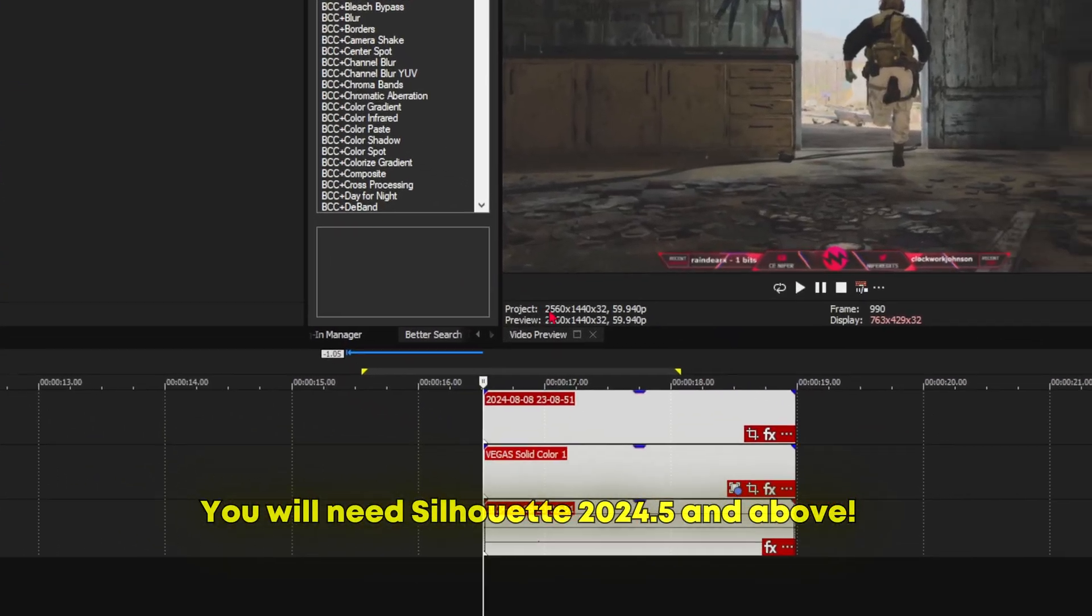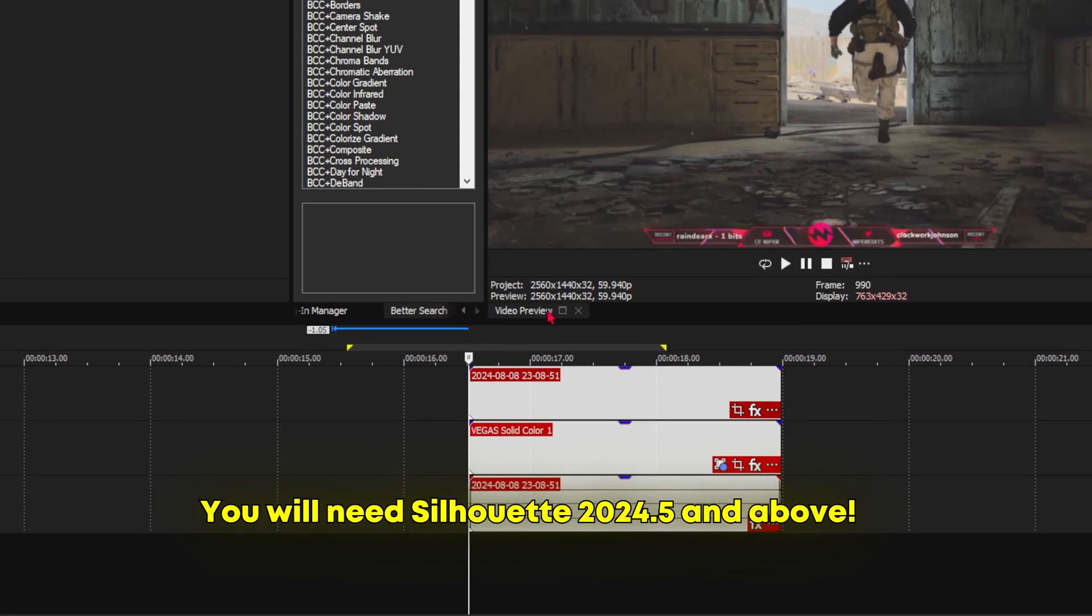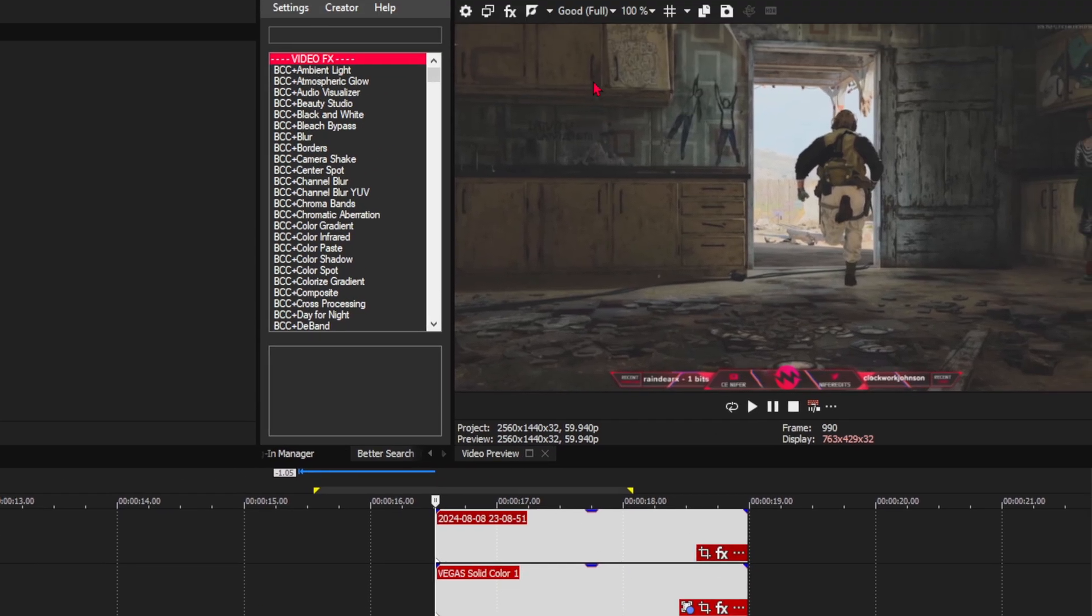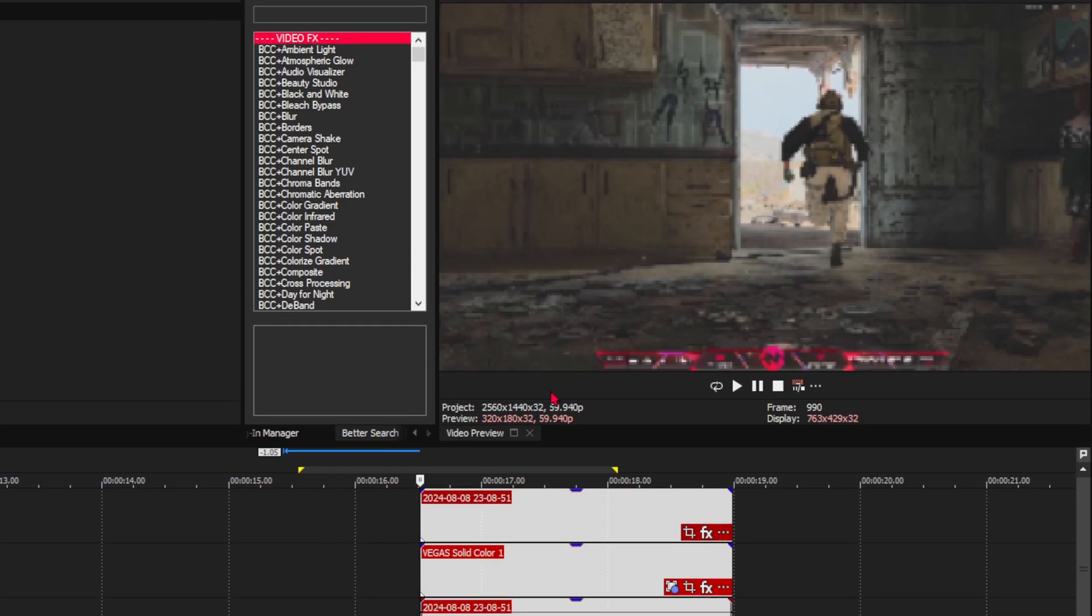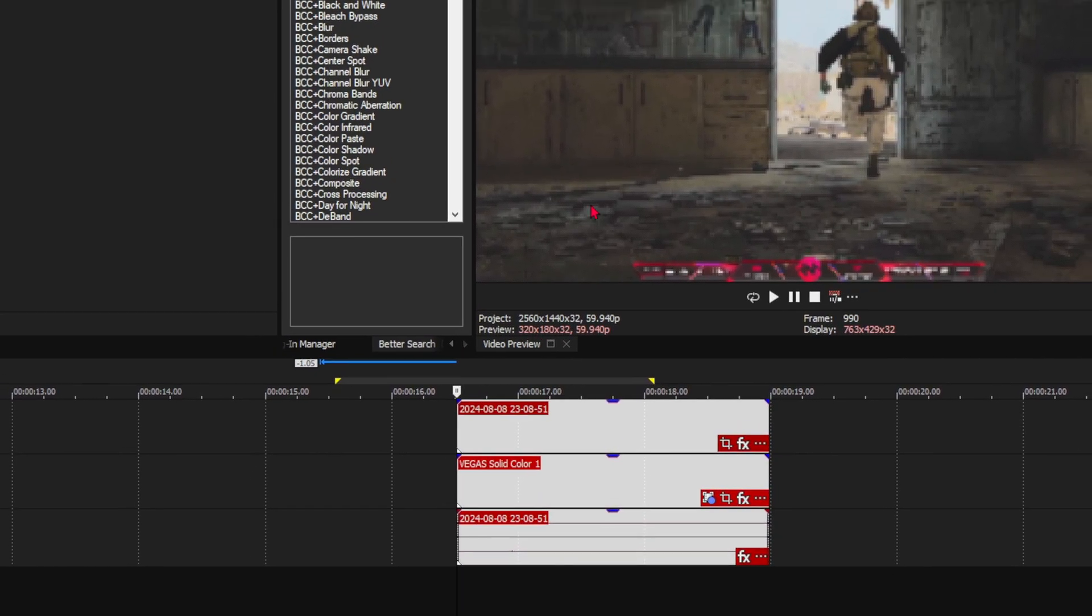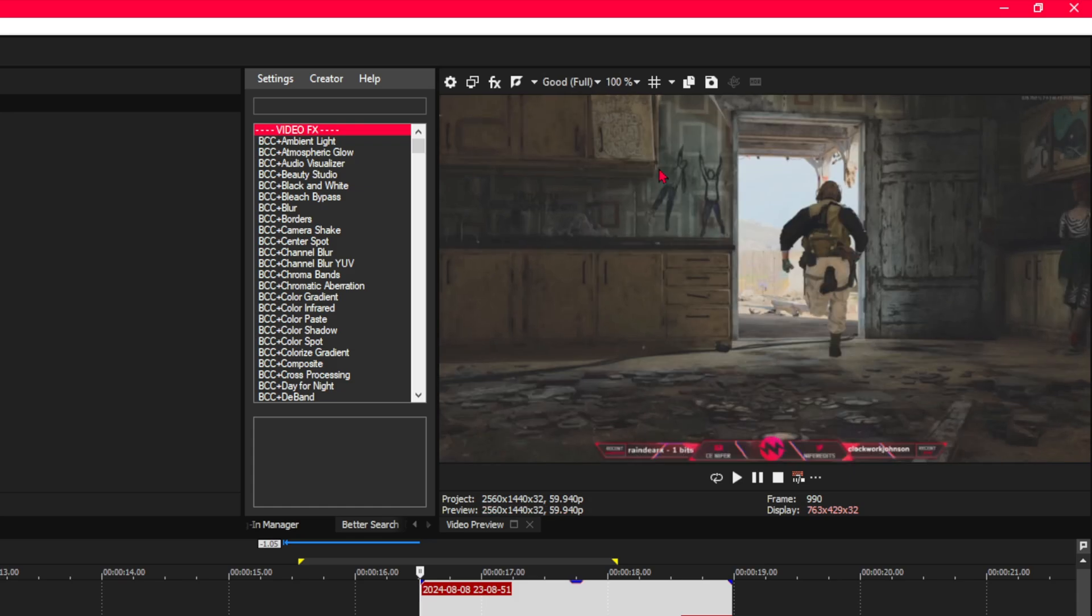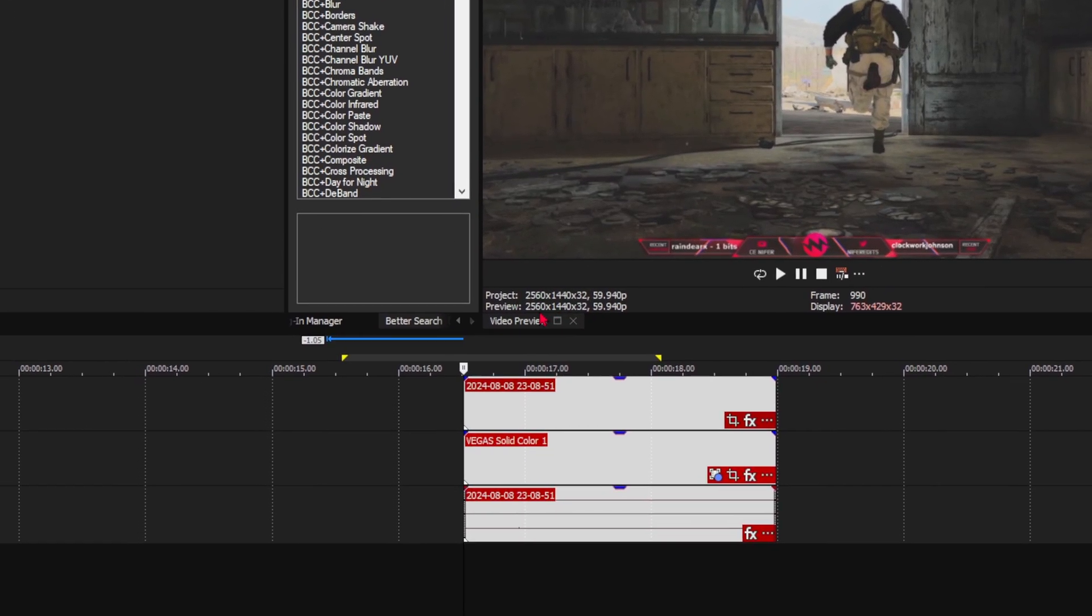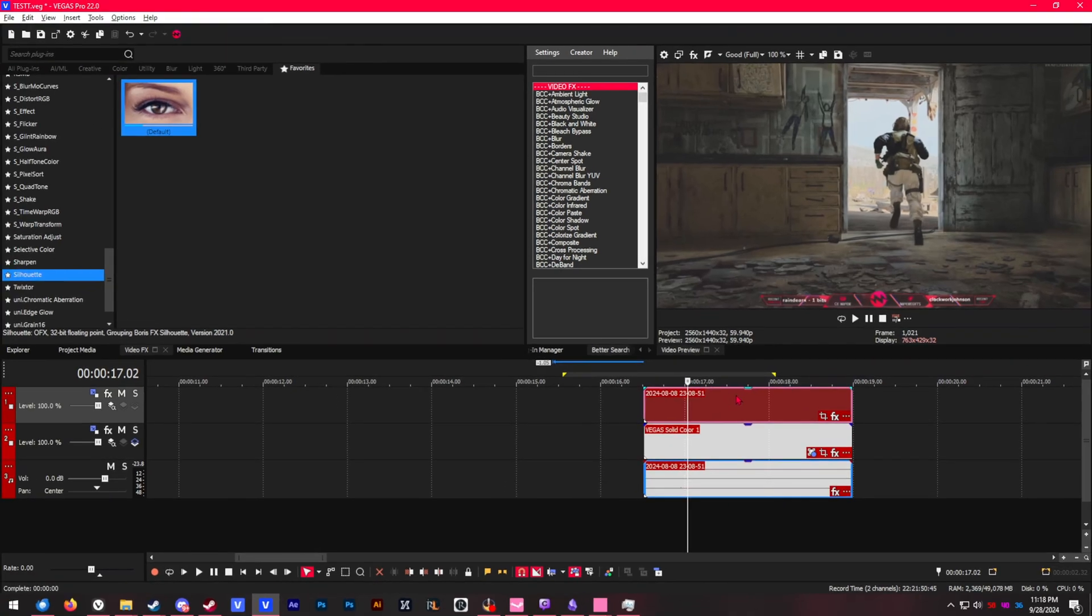To start off, I'm speaking specifically for Vegas Pro. You're going to need your project and your preview resolution to be the exact same, otherwise it's going to have some issues. For me, I have 1440p here. To change your project resolution, go to the top and you can see those little presets—just change those.